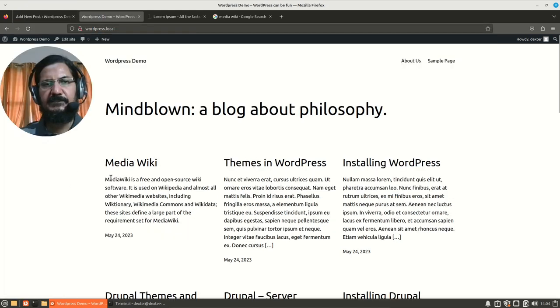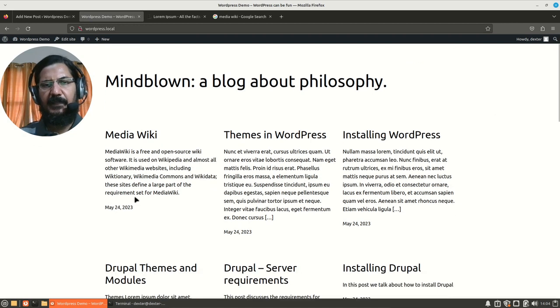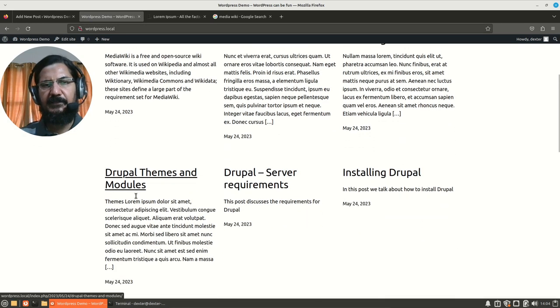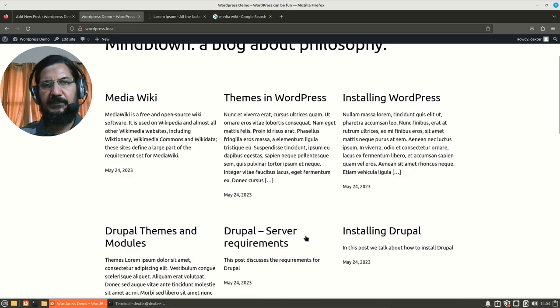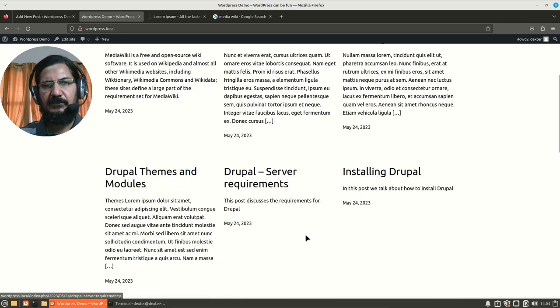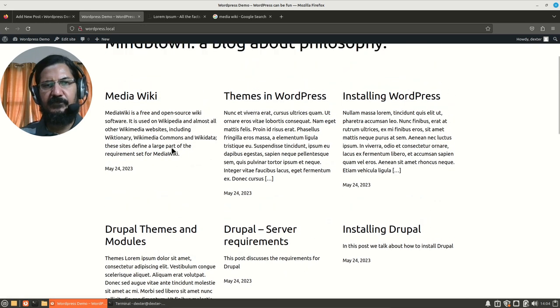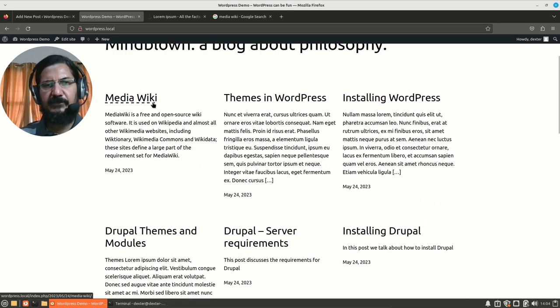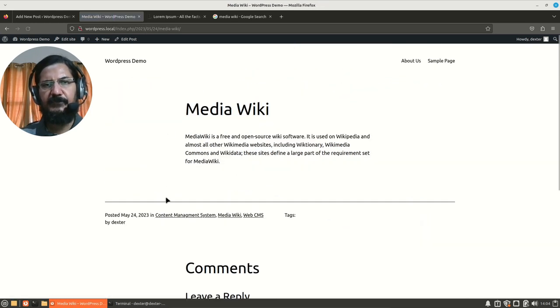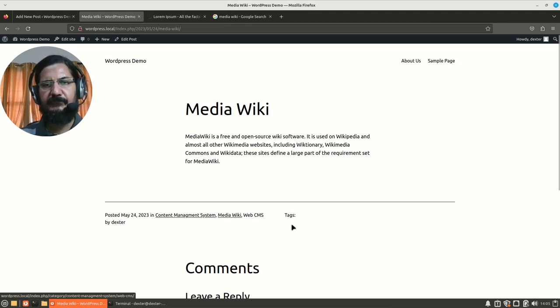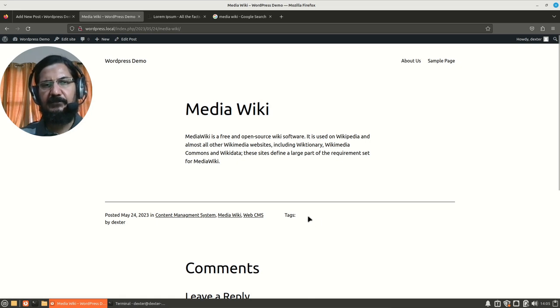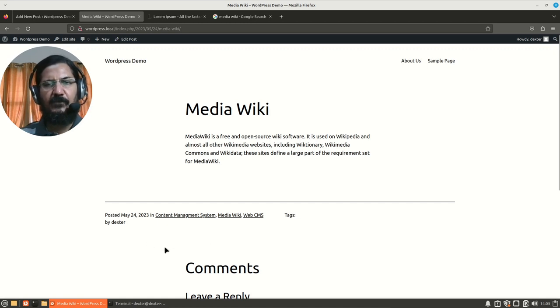Now here you can see my latest posts have come up and I have already created some posts about Drupal, Joomla and so many other things. So first of all, let's have a look at our MediaWiki post over here and here the post shows up and here you can see posted in Content Management System, MediaWiki and Web CMS. We did not add any tags over here right now, we will do that in the next step.